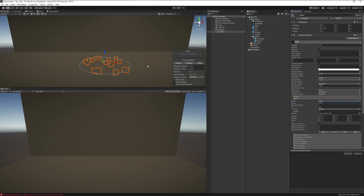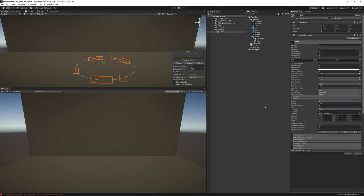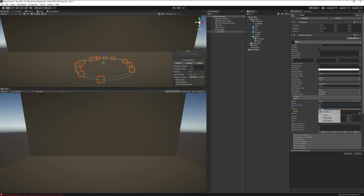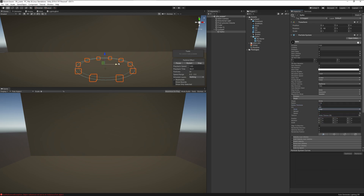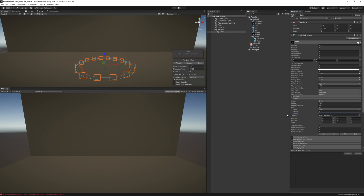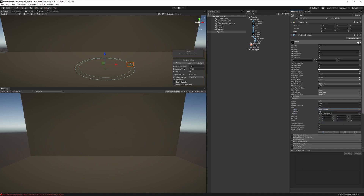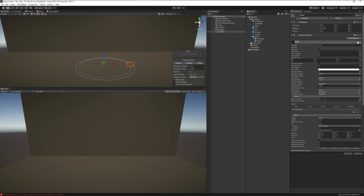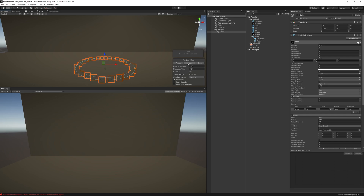Increase the radius to around 7, and set the radius thickness to 0, 0.1, or 0.2 depending on your preference. Set the emission mode to Loop — this gives an even distribution of particles all the way around. Add a burst here, and change the emission to burst only. 30 particles is fine; as you can see they're evenly distributed around the circle.